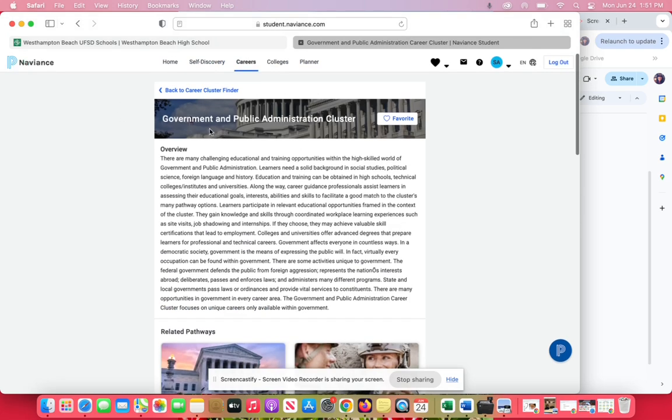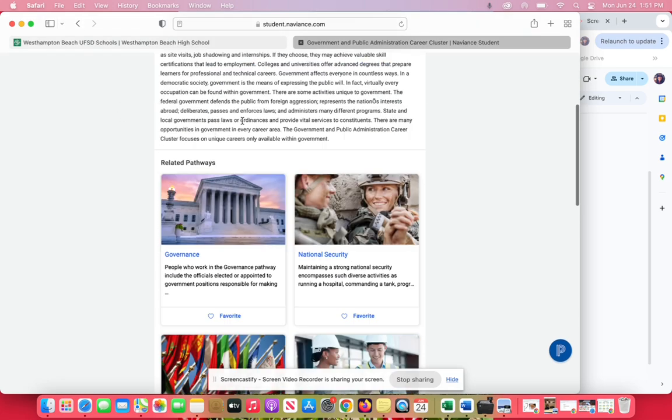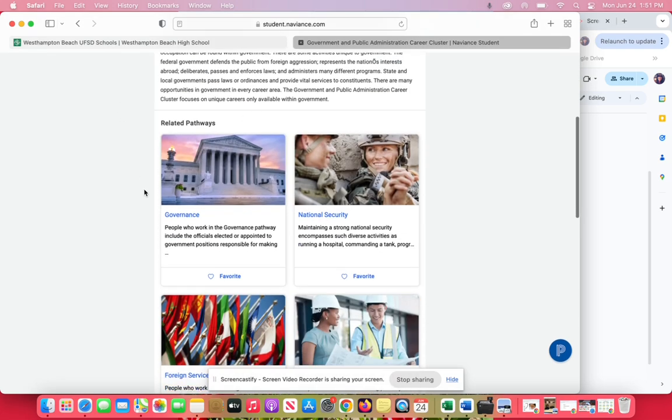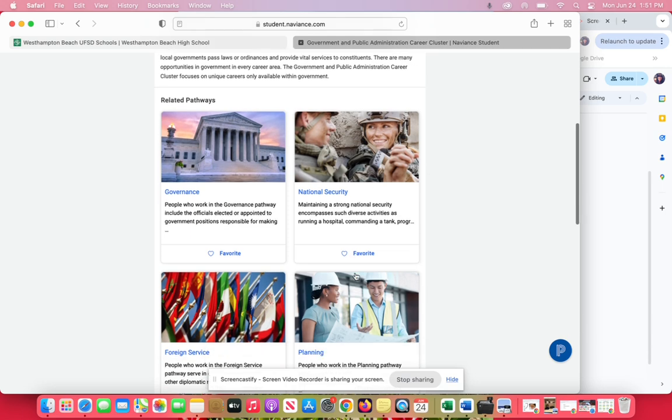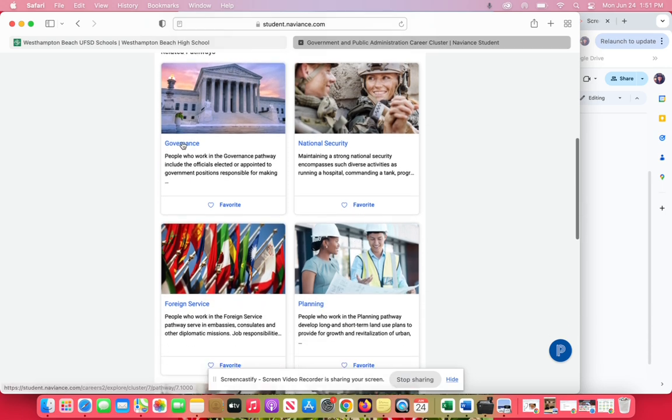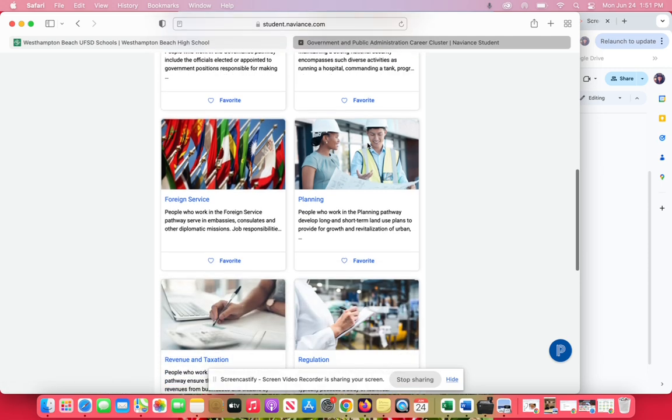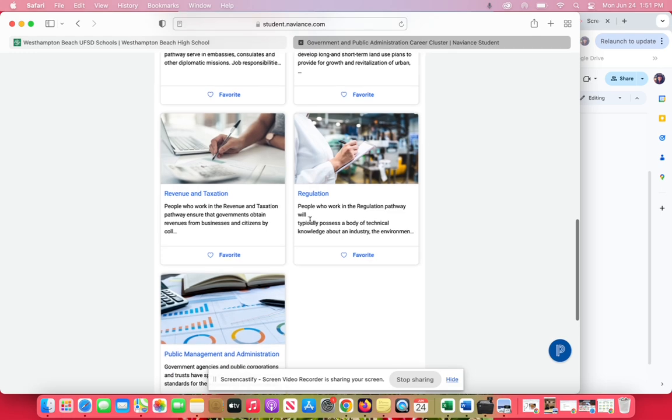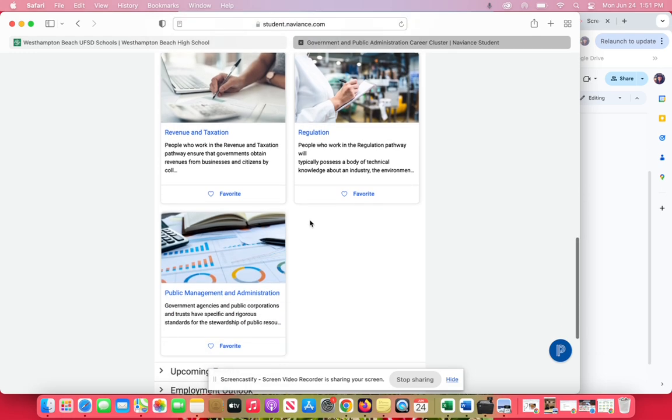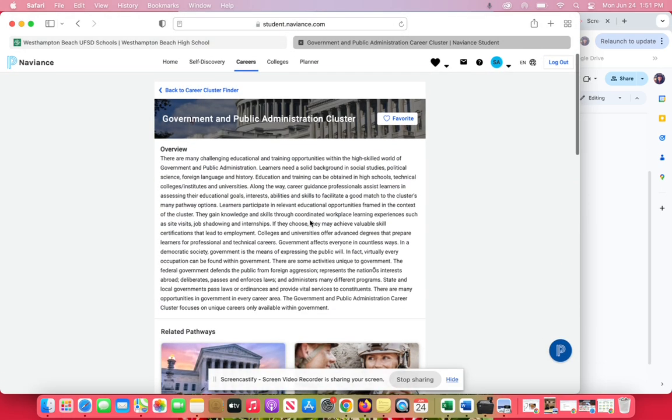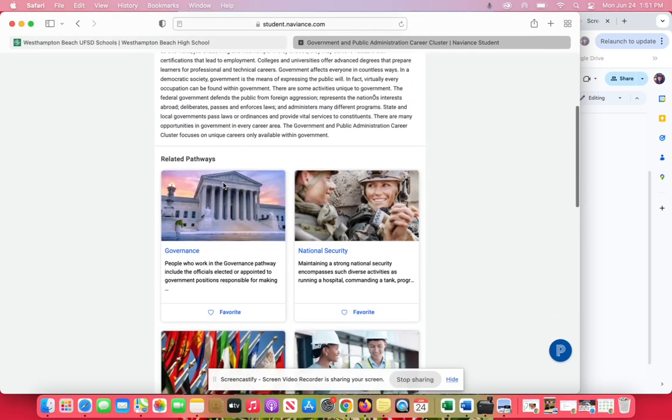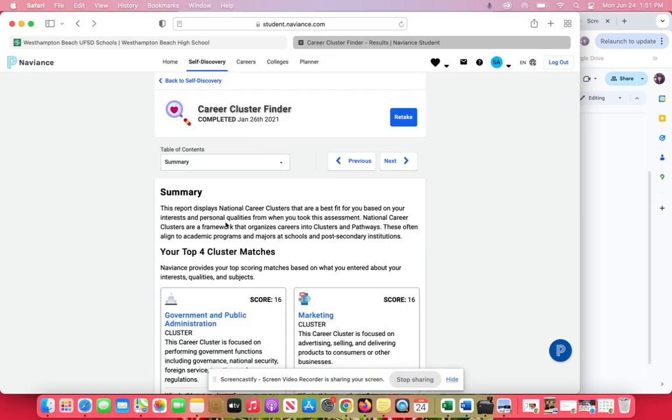Inside of this big umbrella field are these different pathways. So it's about government, governance, national security, foreign services, and planning. If you're looking at these and thinking, I don't feel like I like any of these, I don't think this is a good fit for me at all.